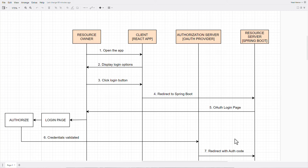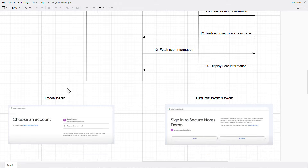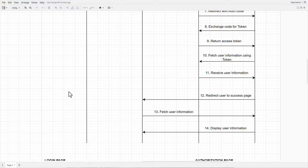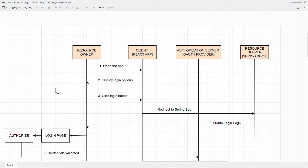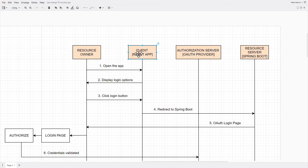Now let's talk about how our specific application flow is going to work — a high-level overview of everything we'll need. One disclaimer: if you don't understand everything right now, don't worry. The flow diagram may look lengthy but it's straightforward, and you'll understand everything fully when we do hands-on practicals. There will be four entities: resource owner, client, authorization server, and resource server — which is our Spring Boot backend.